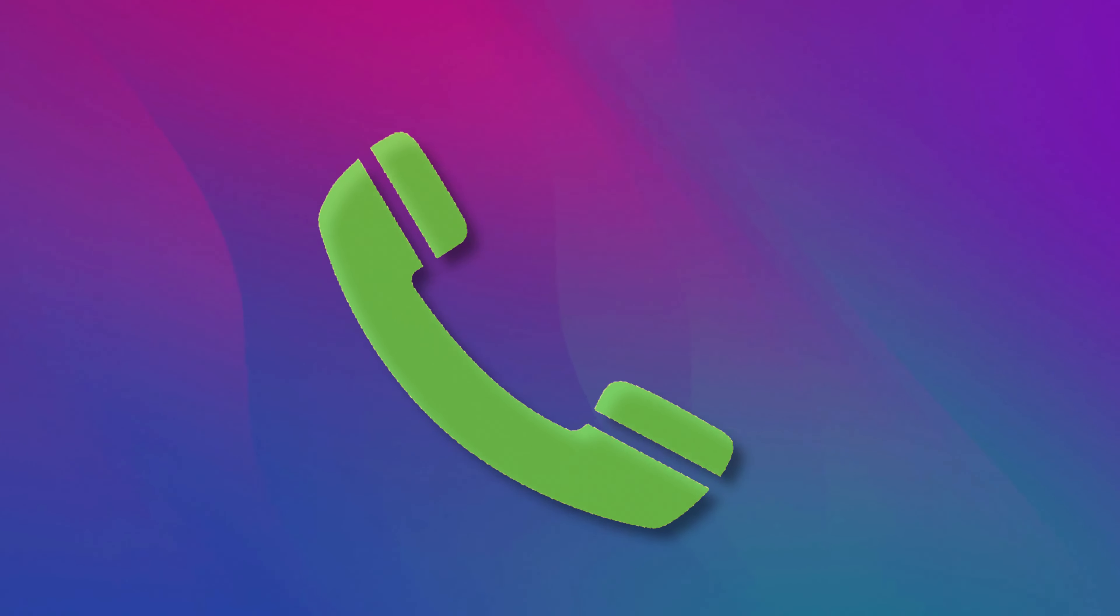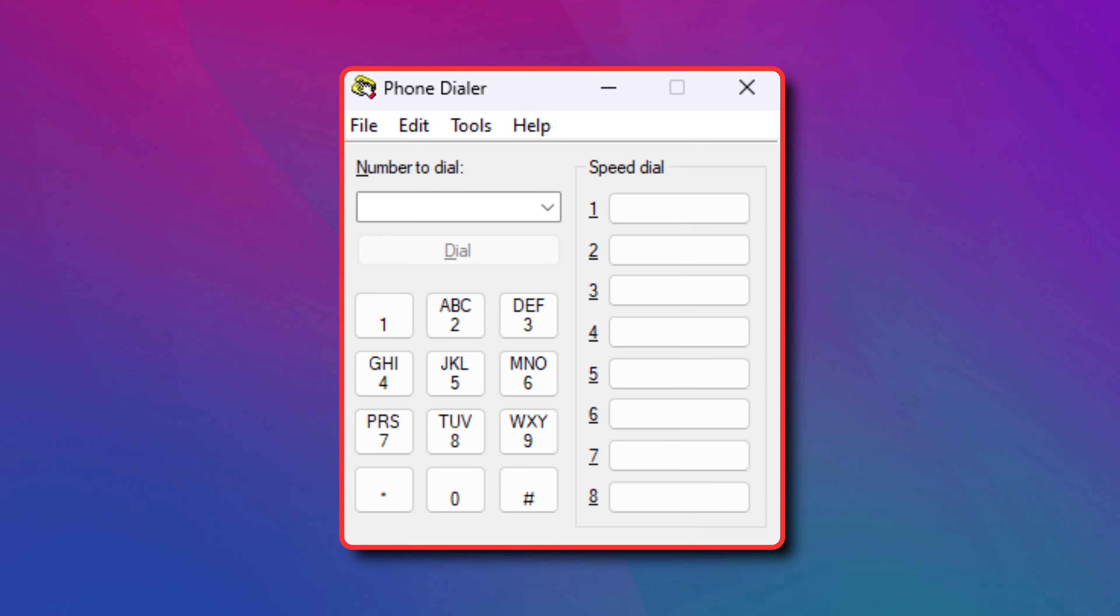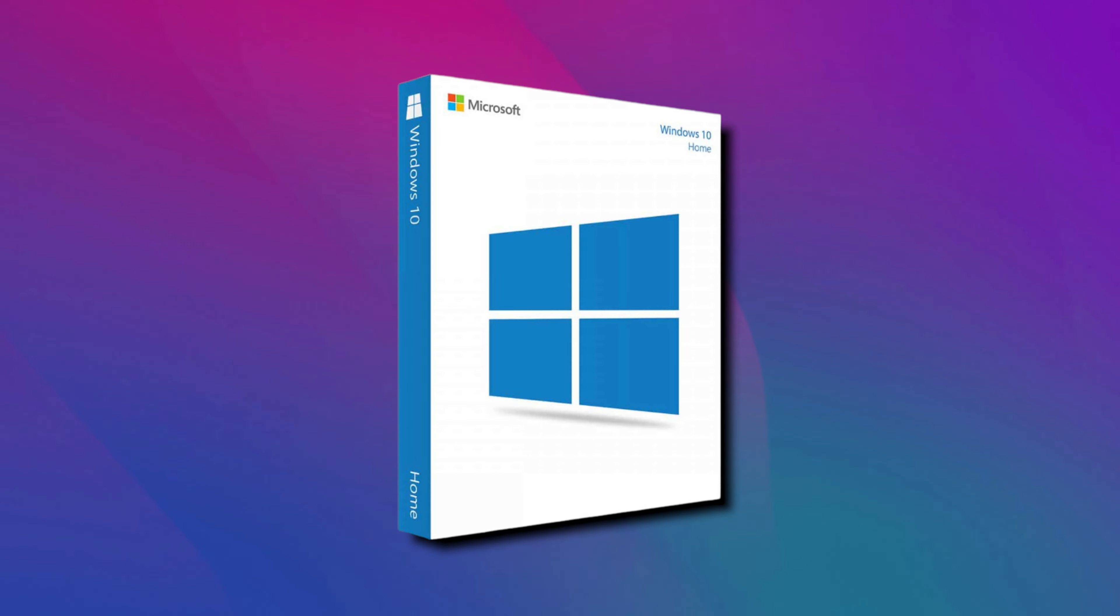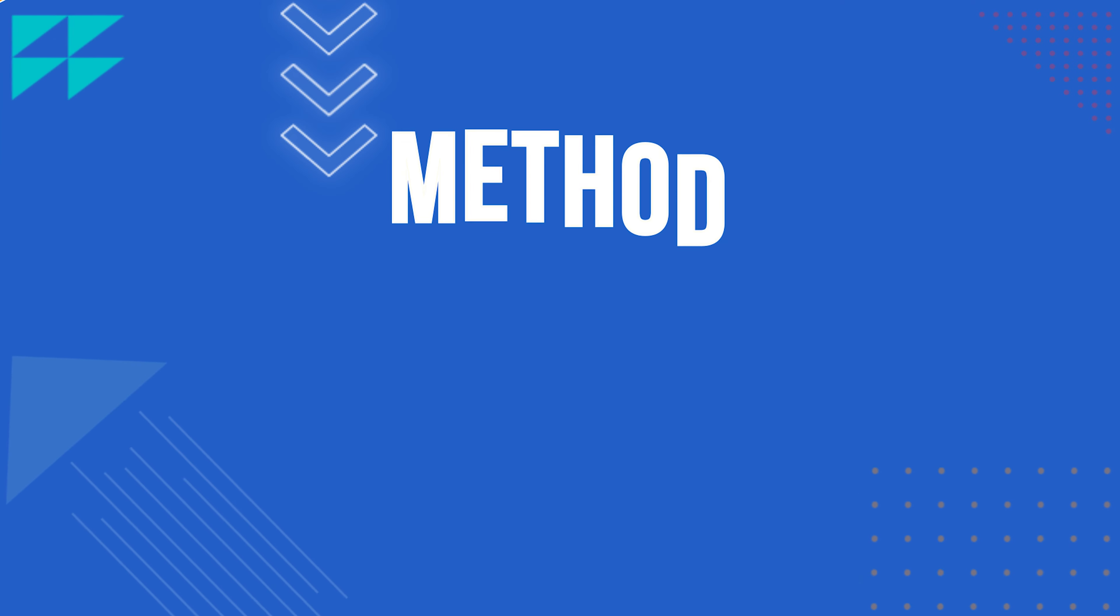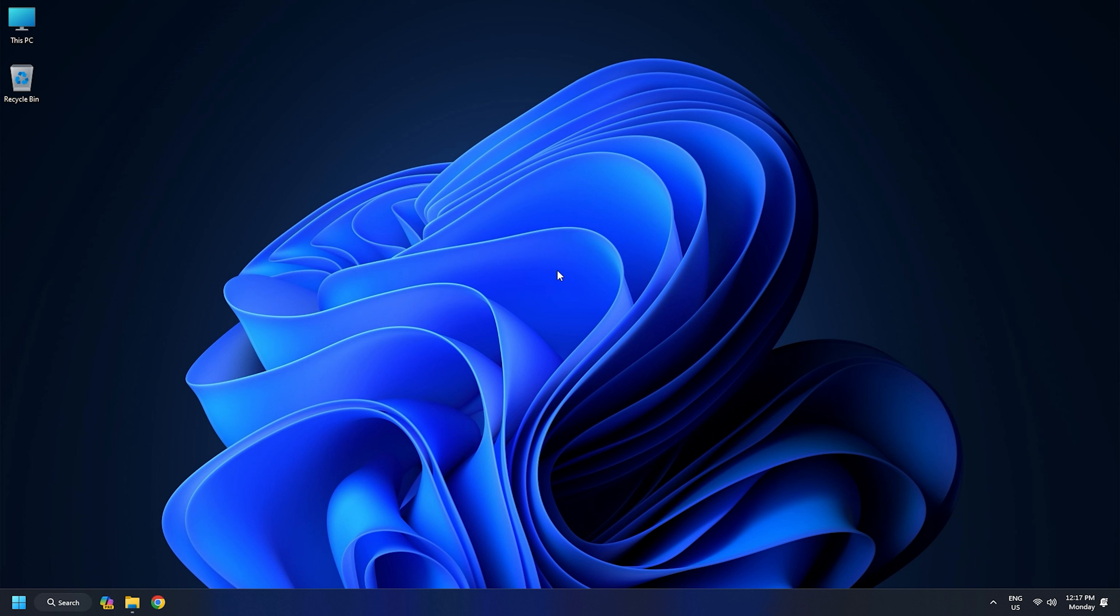This is the Windows Club. In this video, we will show you how to open and use the built-in Dialer.exe Phone Dialer tool to make phone calls using your Windows 11 or 10 PC. Let's get started.